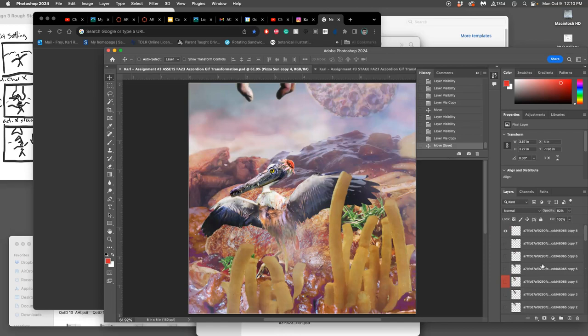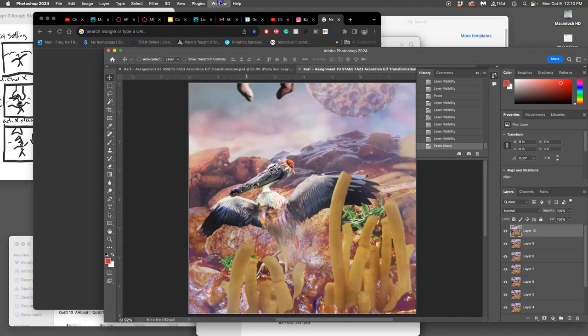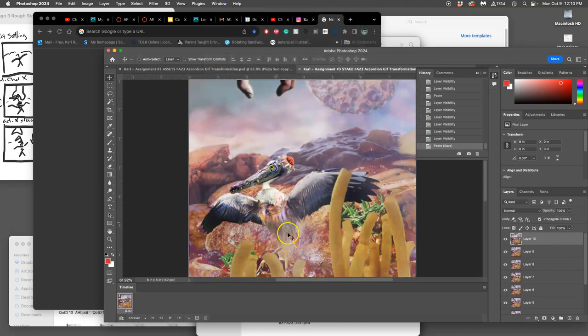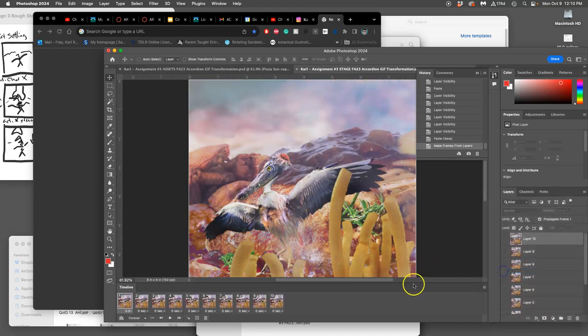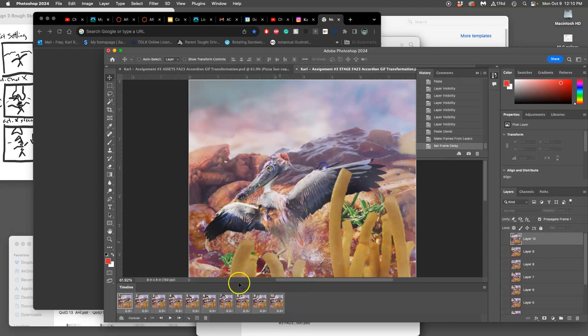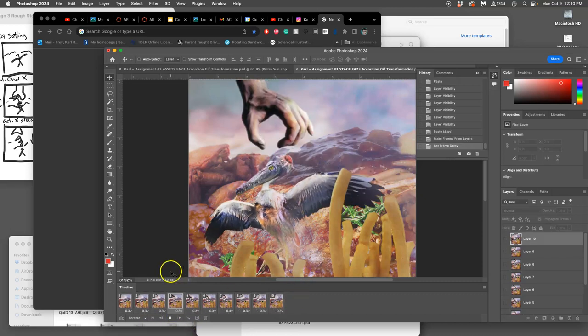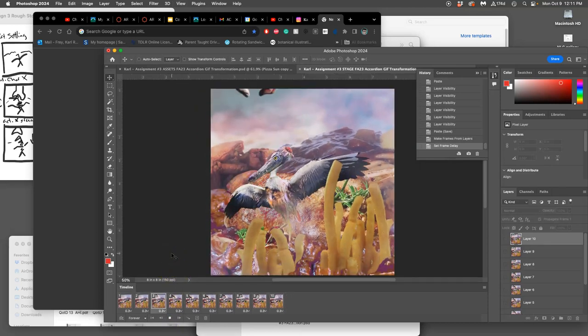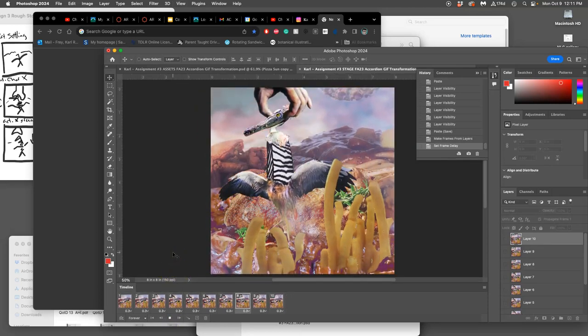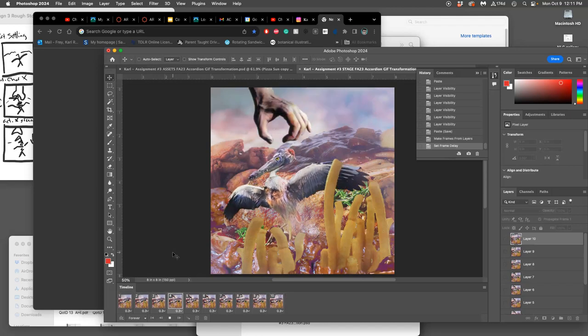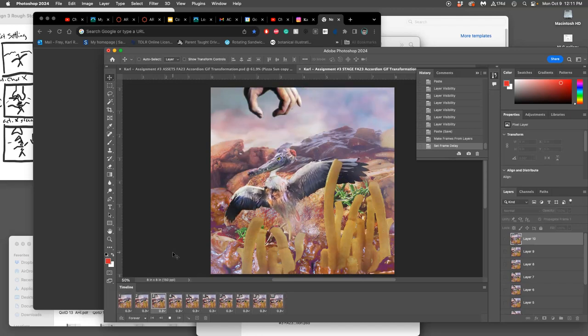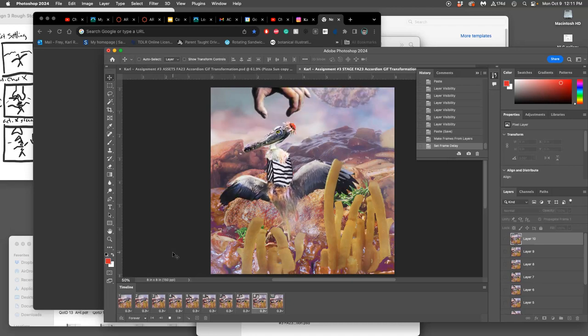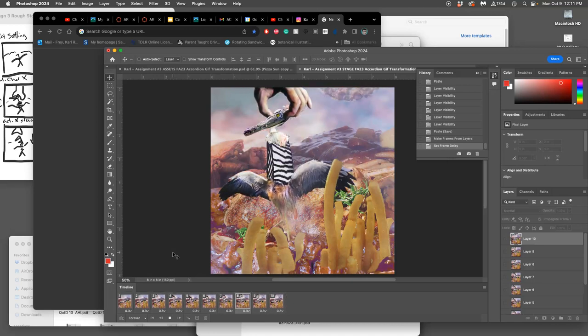I'm going to try out my animation, run a quick test. I'm going to save it first. I'm going to go to Timeline. I'm going to flatten frames - or make frames from layers, right. I'm going to set them all to be 0.3 seconds, and then I'm going to play them through. I'm looking that the character animation makes sense, and I'm making sure that the movement of the pizza sun makes sense.